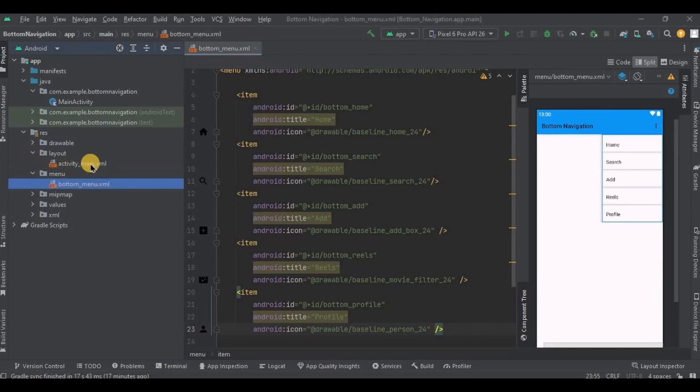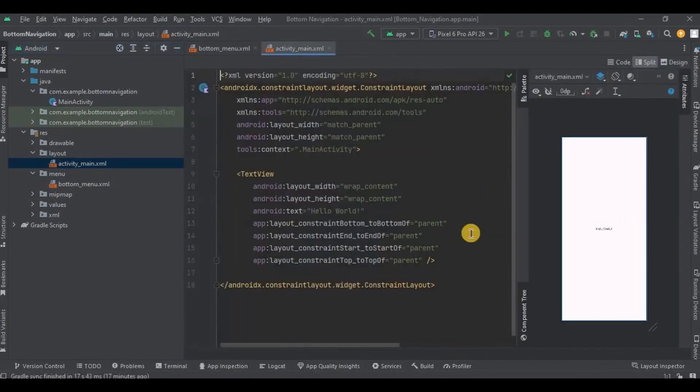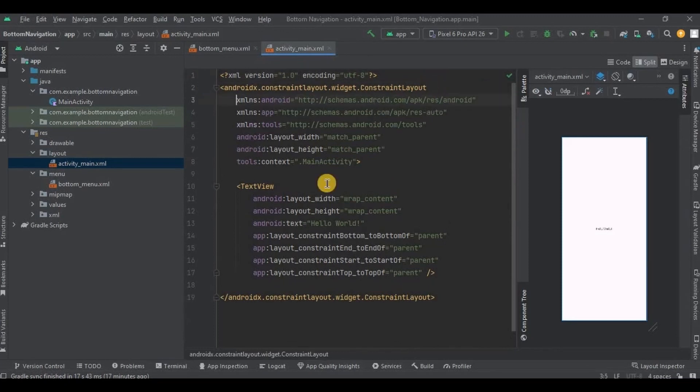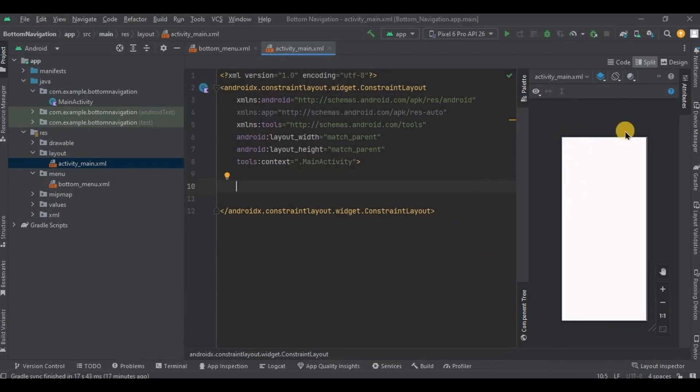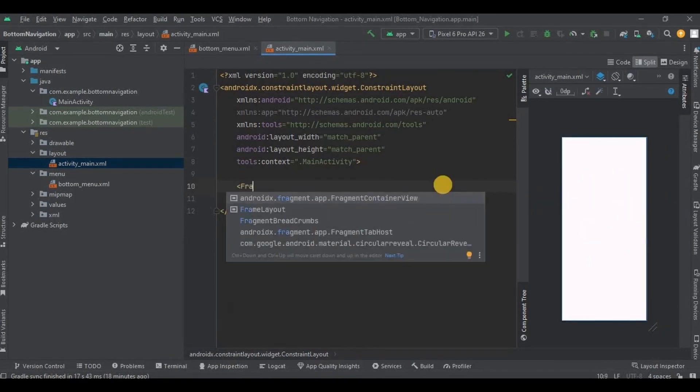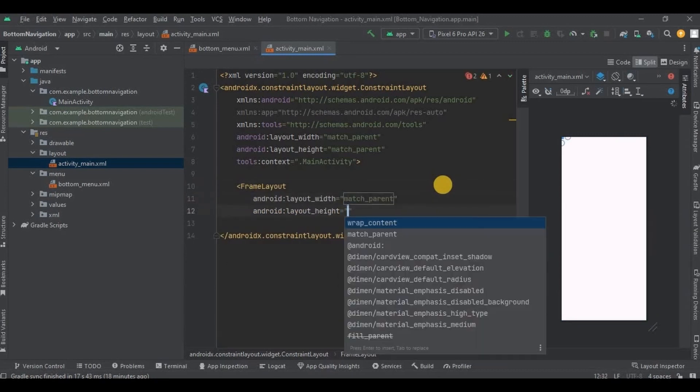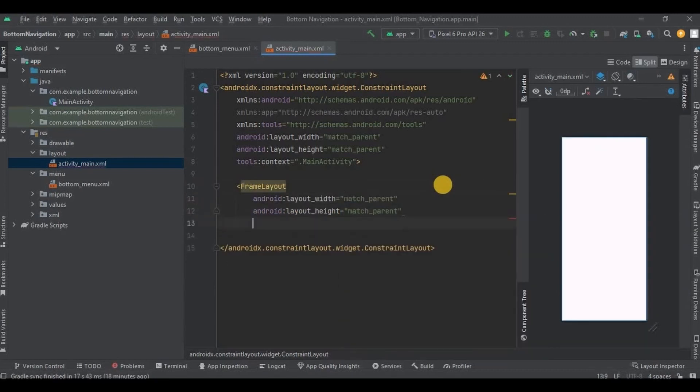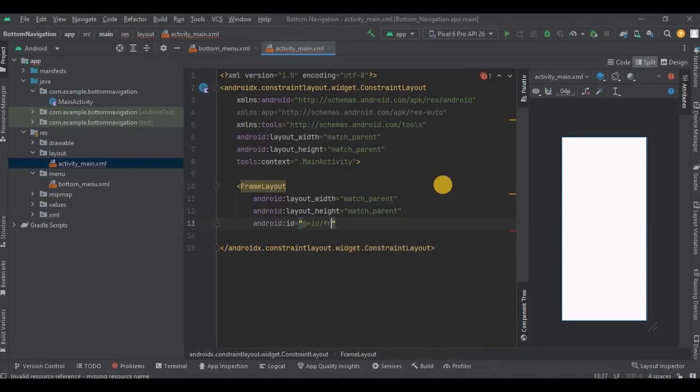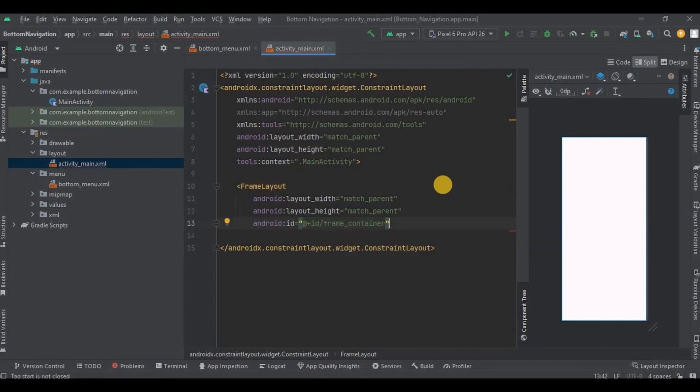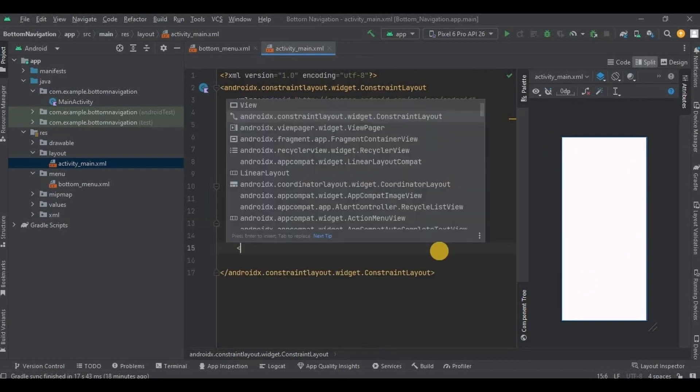Now we need to attach this menu in activity_main bottom navigation. So go to activity_main.xml. Remove text view. Now listen, whenever we have to deal with fragments, we have to create FrameLayout or fragment container which will replace each other when we click on the button. Got it? So write FrameLayout, keep the width and height as match_parent, then give it an ID as frame_container.